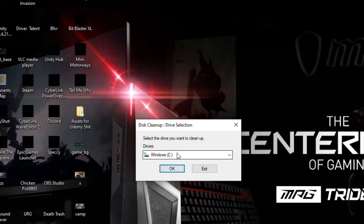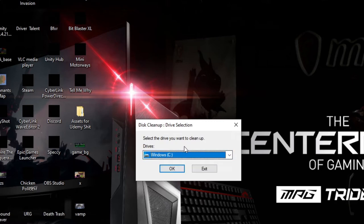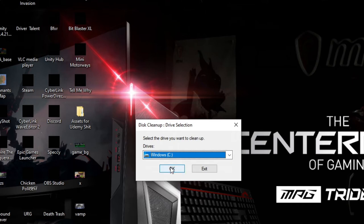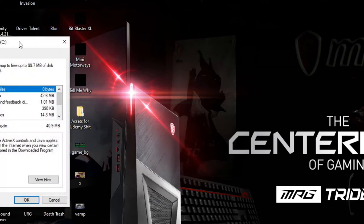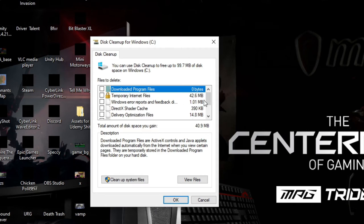Whatever hard drive your Windows is installed on is the hard drive you want to choose here. Drive D is just a backup drive for me. So we're going to go ahead and choose Windows C, which is my SSD. Some of you may only have one drive. Anyway, select the drive that Windows is installed on.